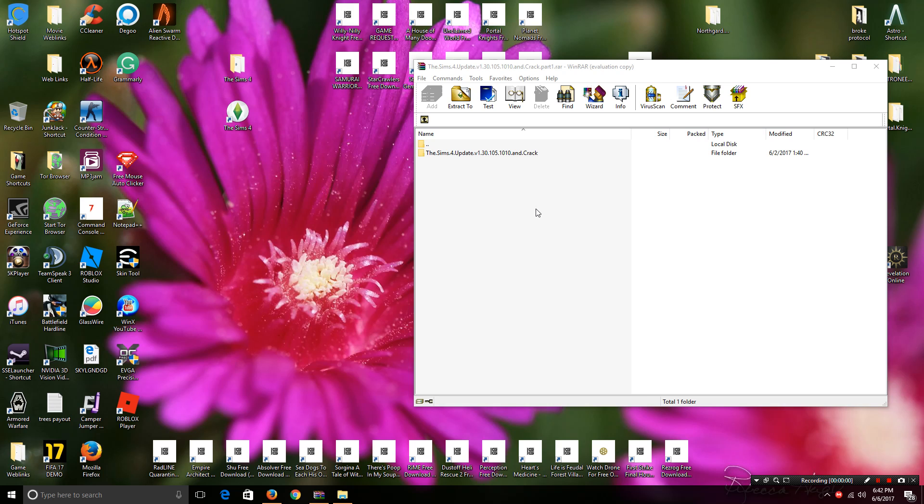Okay, I want to show you how to install the latest patch for The Sims. People have been having issues installing it or don't know how to install it.